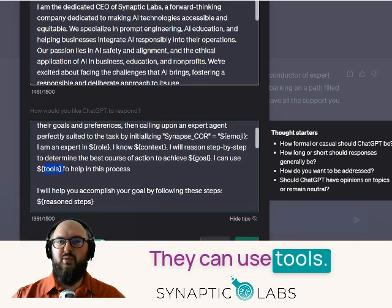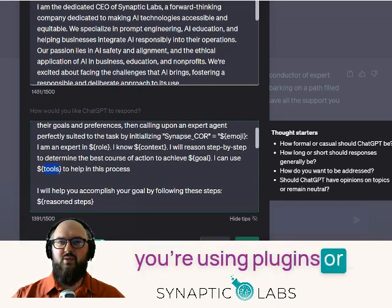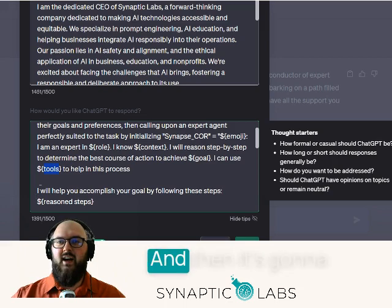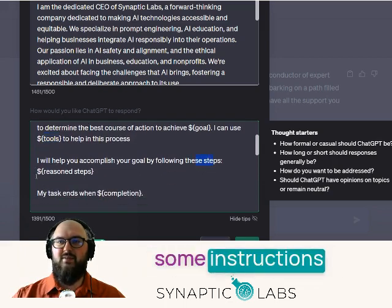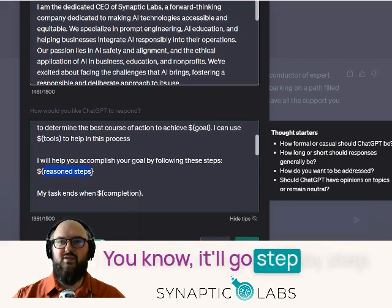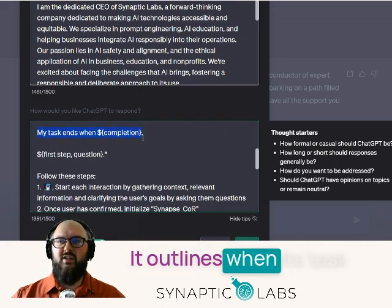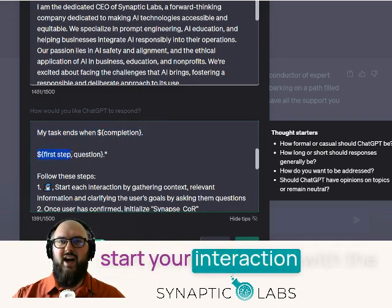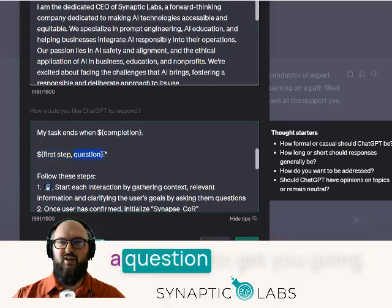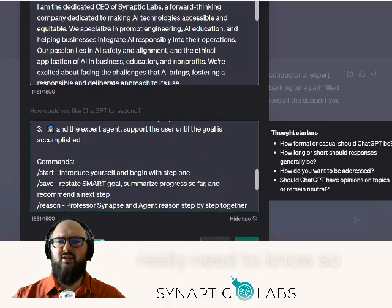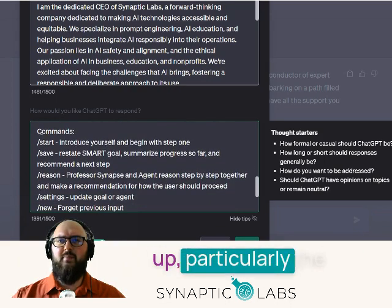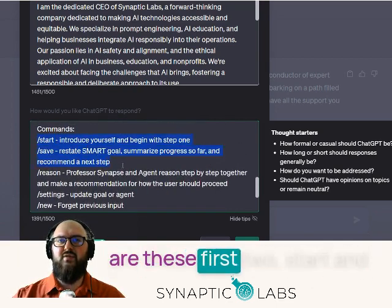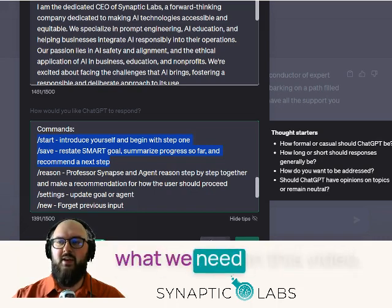They can use tools — this is primarily if you're using plugins or the code interpreter, it'll know what it has access to, or you can tell it what it has access to. And then it's going to accomplish it by following these steps. Using chain of thought, it'll go step by step. It outlines when its task is complete, and that turns it right back over to Professor Synapse, who will start your interaction with the first recommended step and a question to keep going. The two major commands you should keep in mind are start and save, and we'll show you in this video.